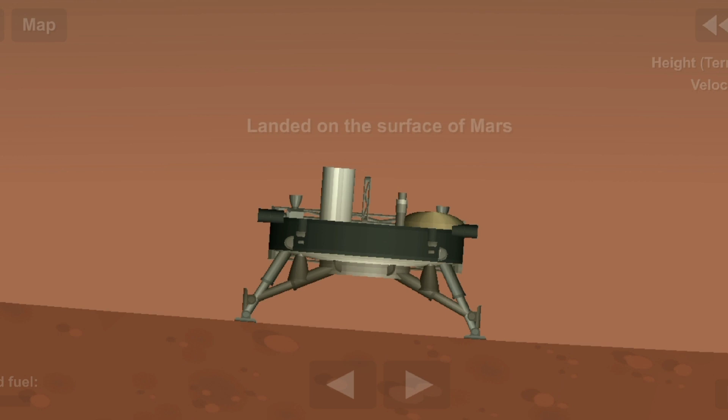Touchdown. Touchdown confirmed. Touchdown confirmed.